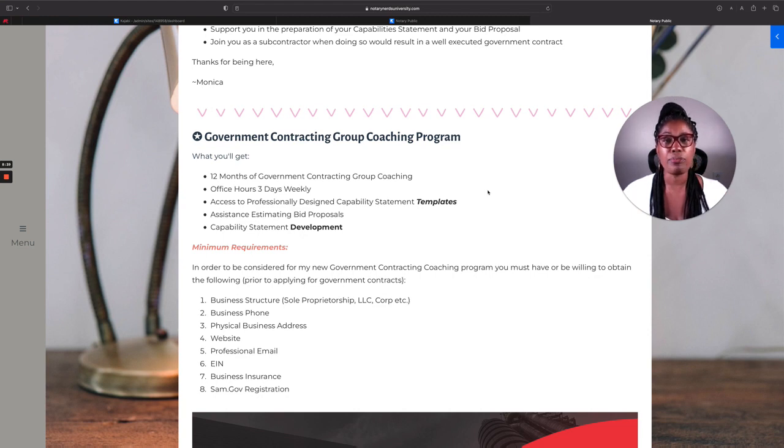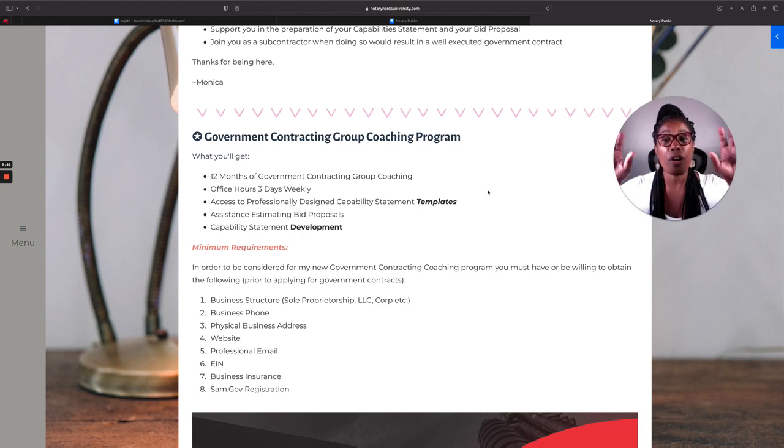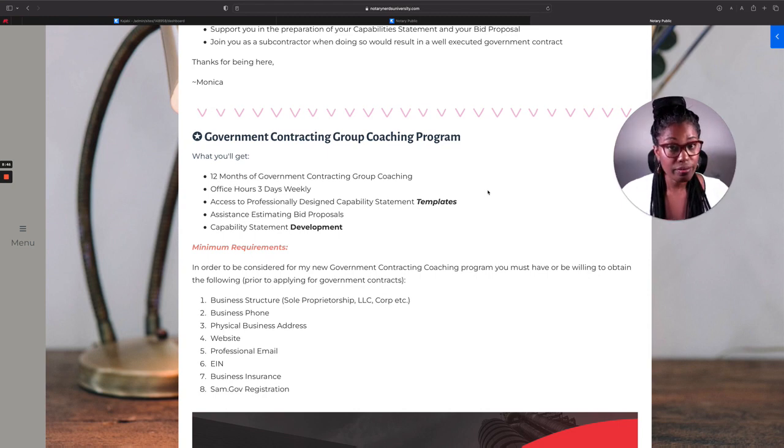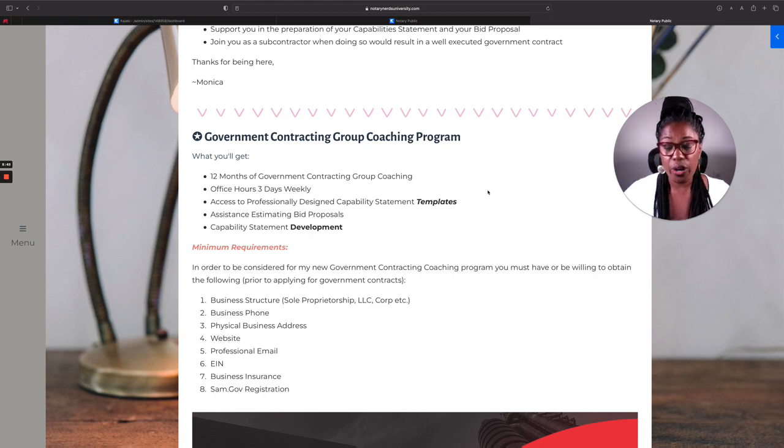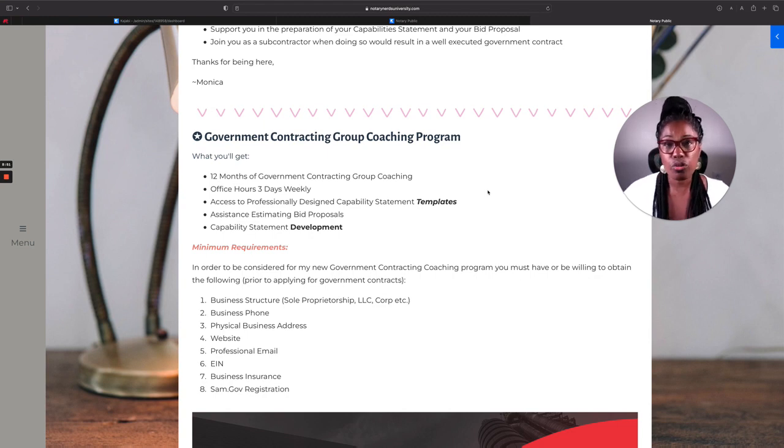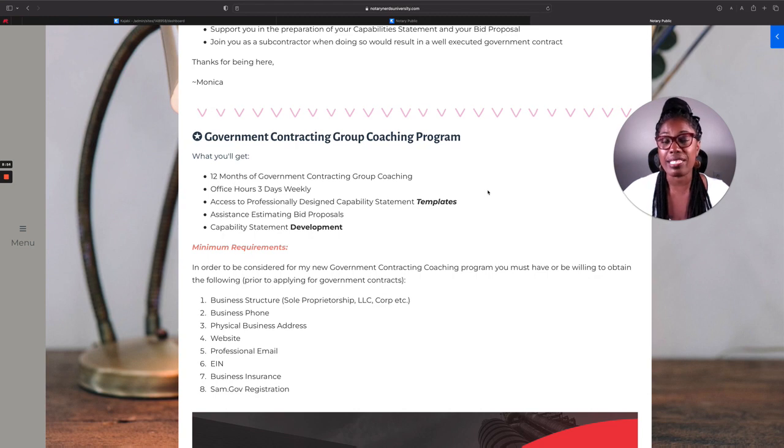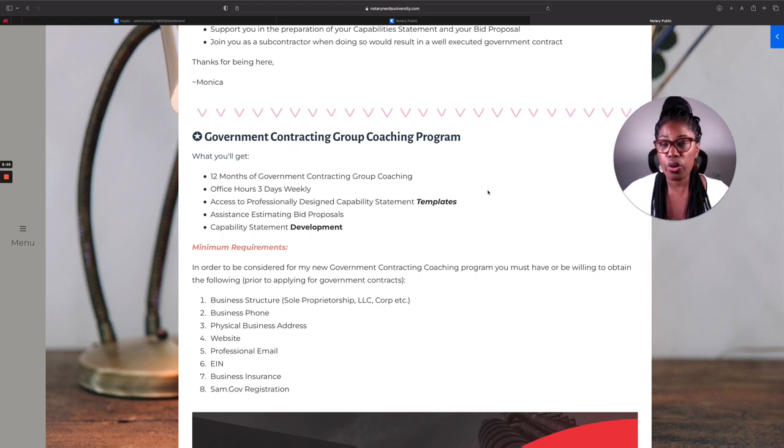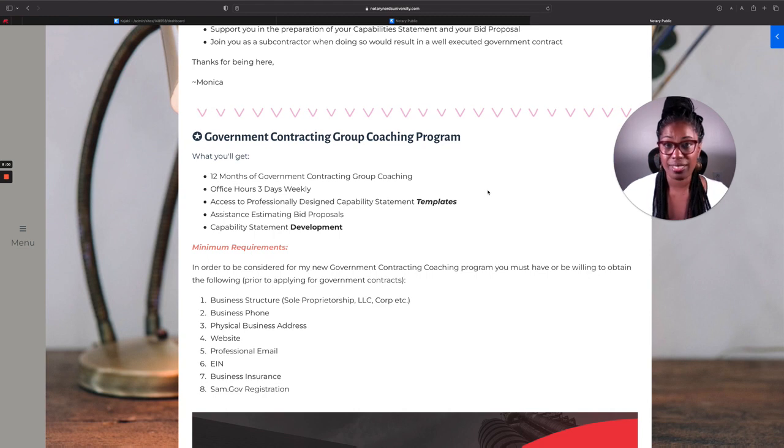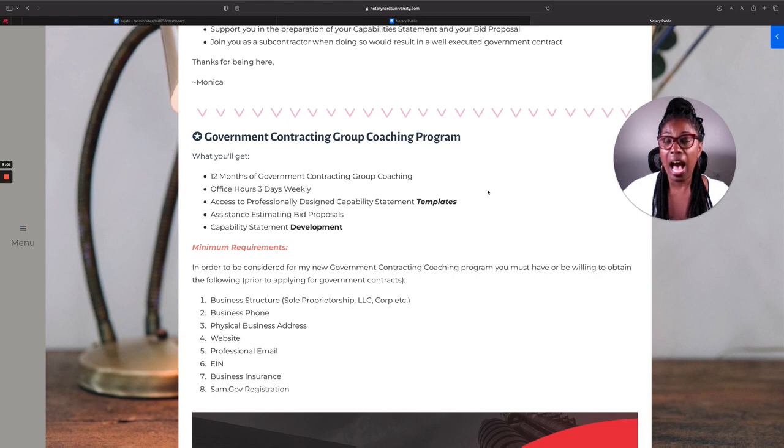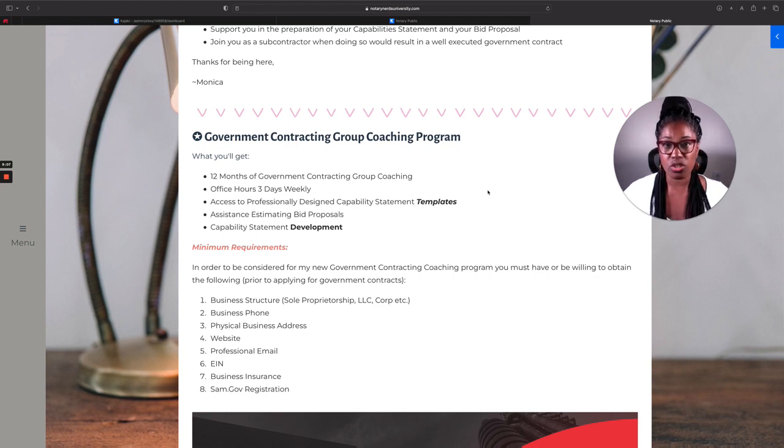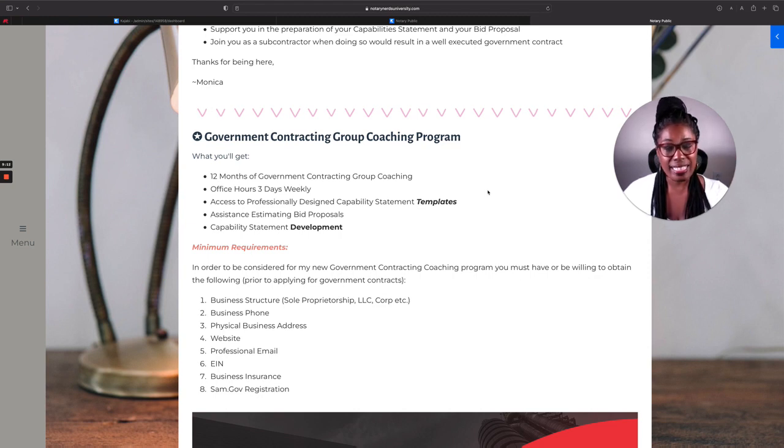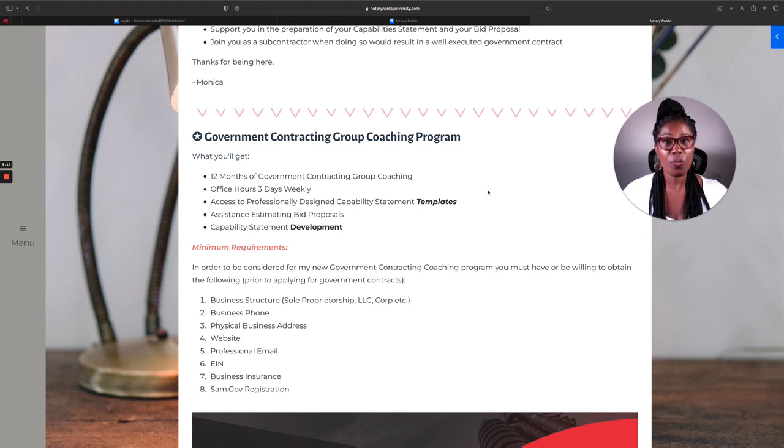When it comes to you pursuing government contracts, and for 50 of you, I repeat for the first 50 of you who joined the program, I'm going to offer you exactly what I offered her, which was you find the contract. You have your ducks in a row. I will be your subcontractor, which will give you instant credibility and separate you instantly from the pack when it comes to going after these government contracts.